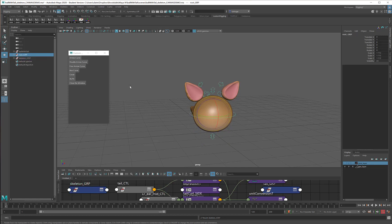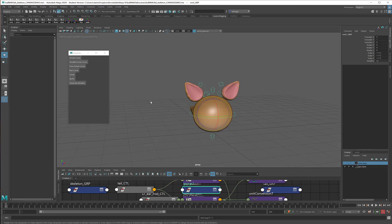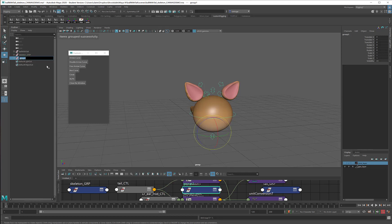And then I've got this root group that starts off the entire control curve chain. I'm going to nest that inside a group too, and we'll call this one my controls group.